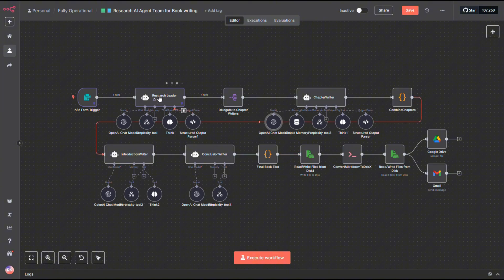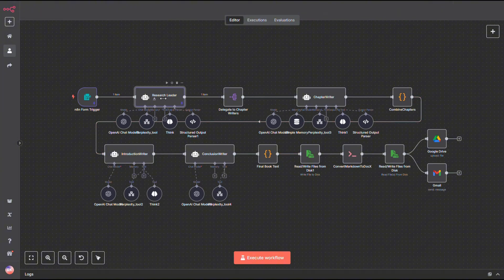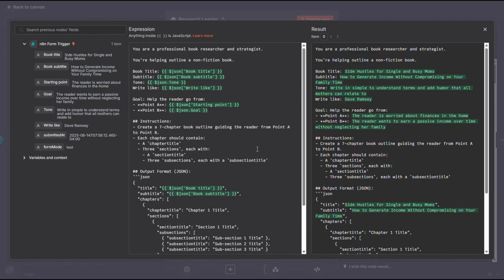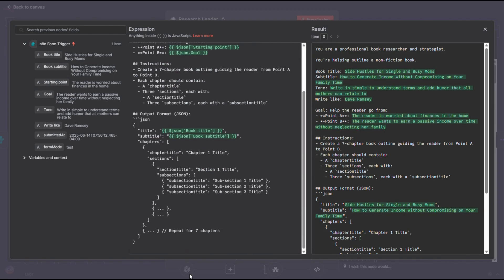In my opinion, this next part is the most important, the research agent. This is where I give it internet access through the Perplexity workflow, which I'll be sharing with you as well. You can grab that from our community page. Don't be shy with this one, use one of the better models. In my case, I always go with the latest and greatest.